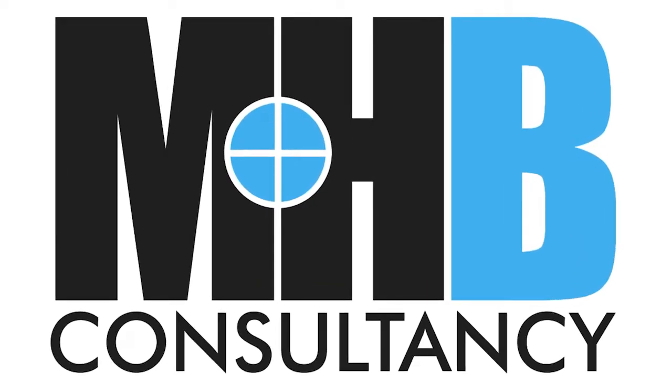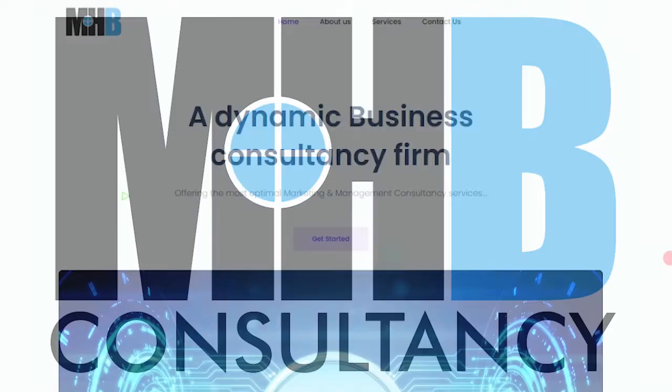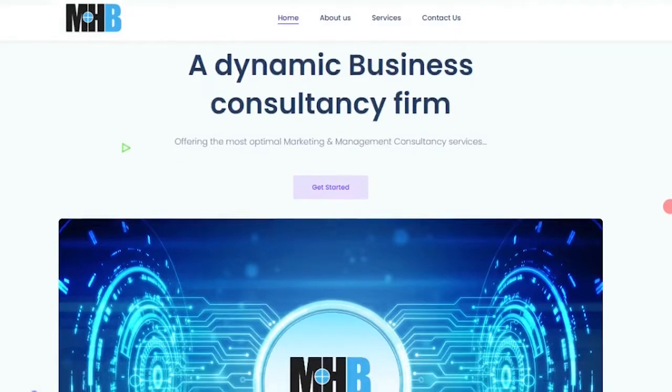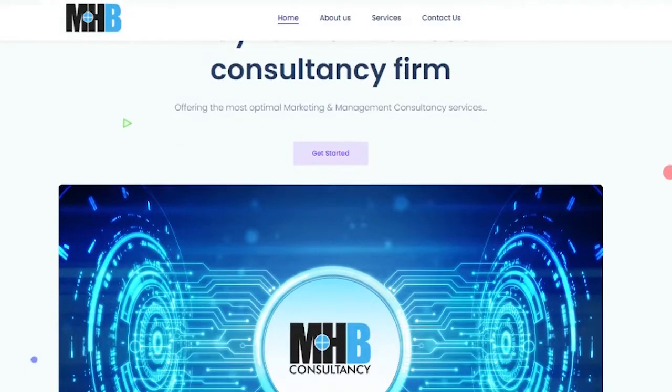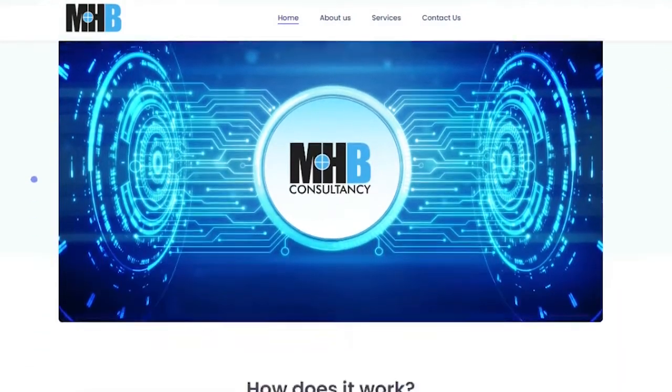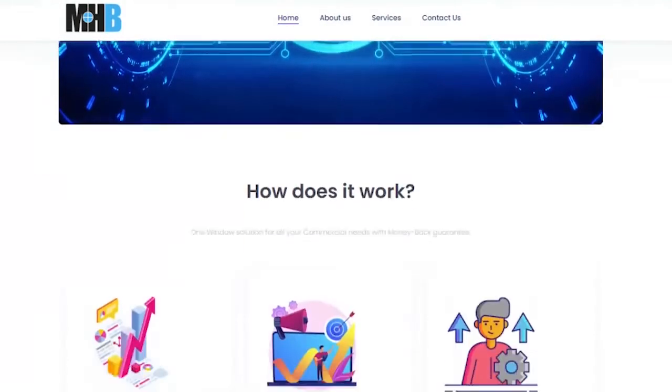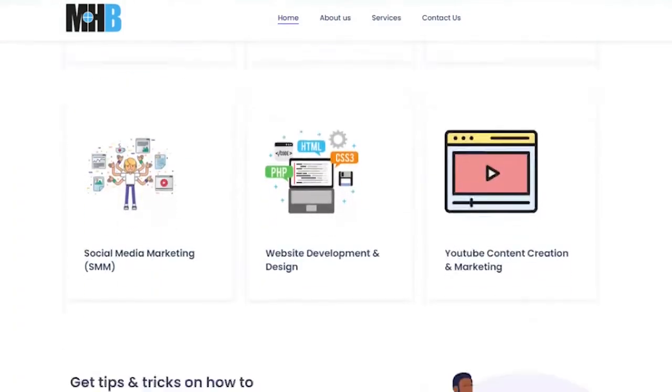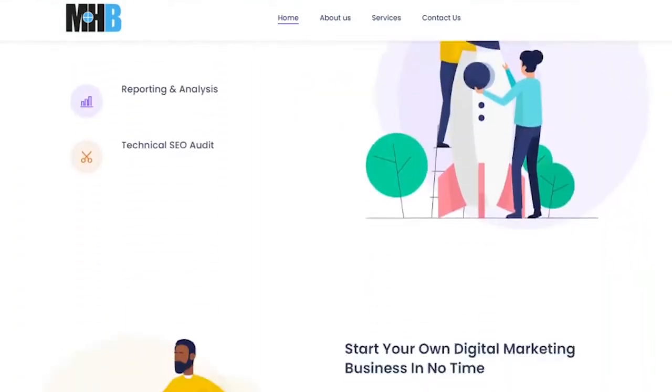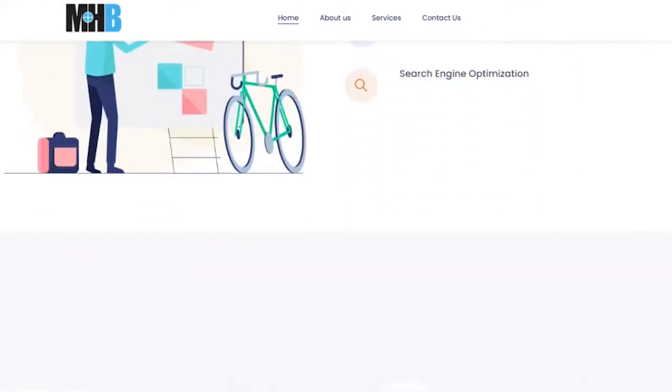Hello all, welcome to MHB, a channel representing MHB Consultancy. We are an SACP and FBR registered firm that provides digital management and marketing consultancy.